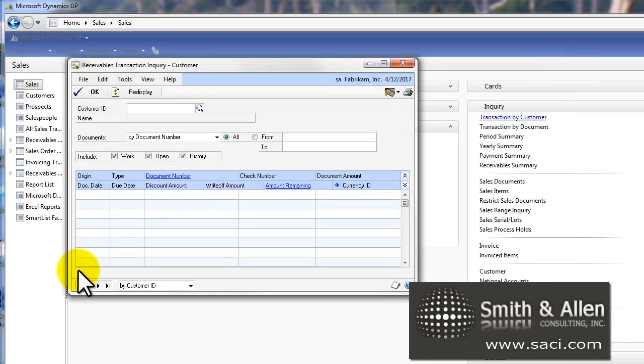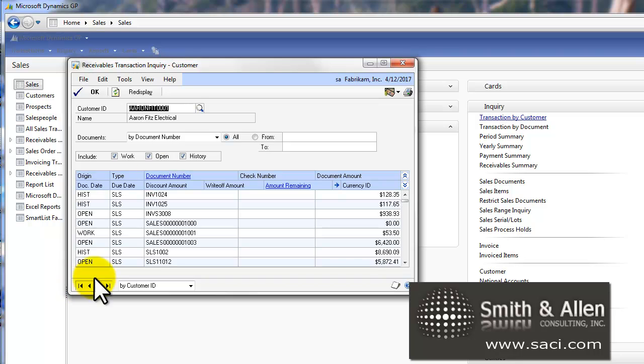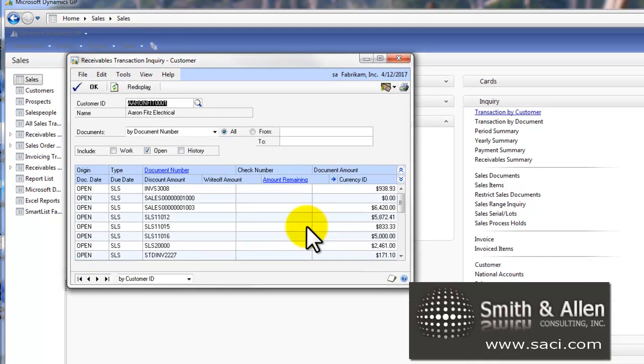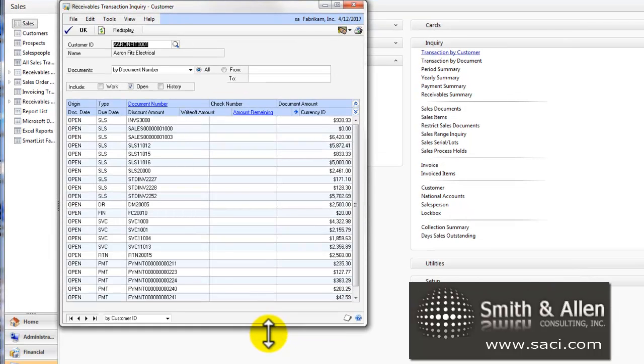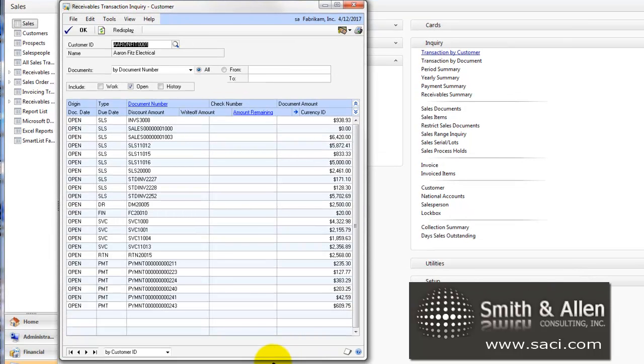Let's go back and look at Aaron Fitz Electrical. Unmark History, Unmark Work, and Redisplay. And now our screen should be much shorter.